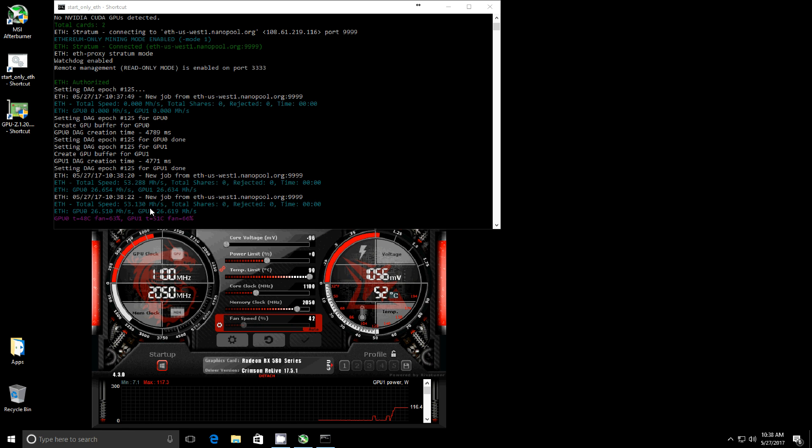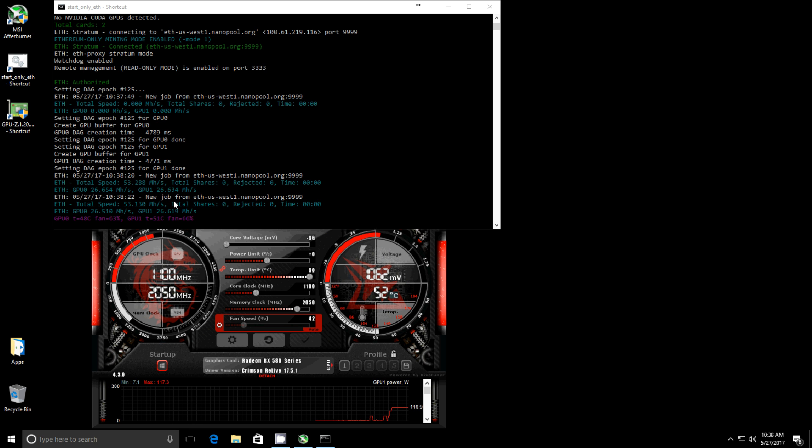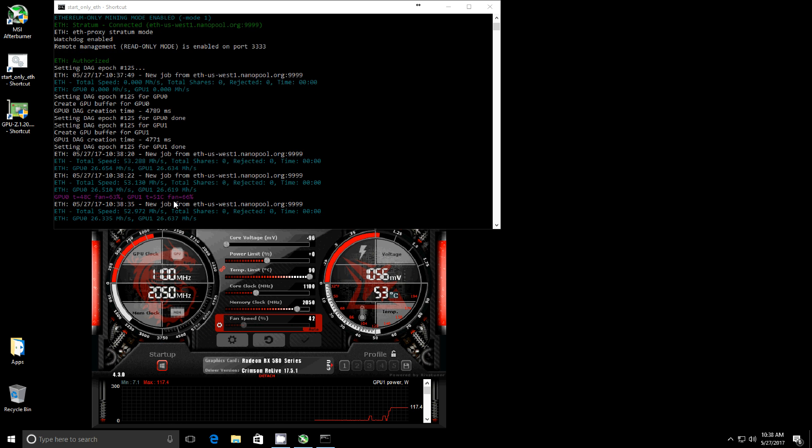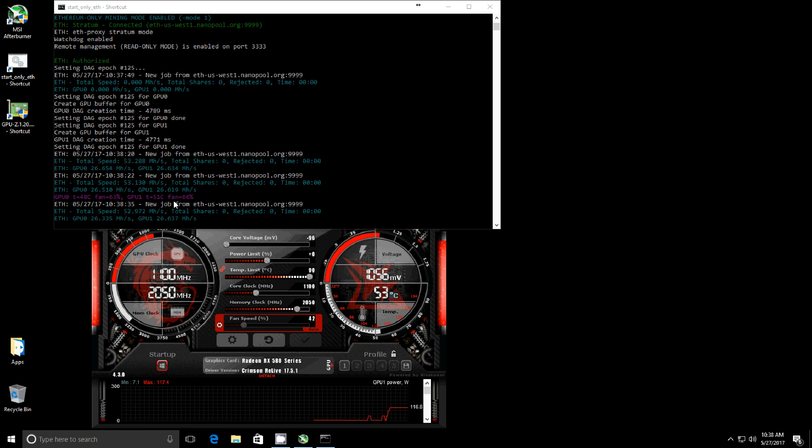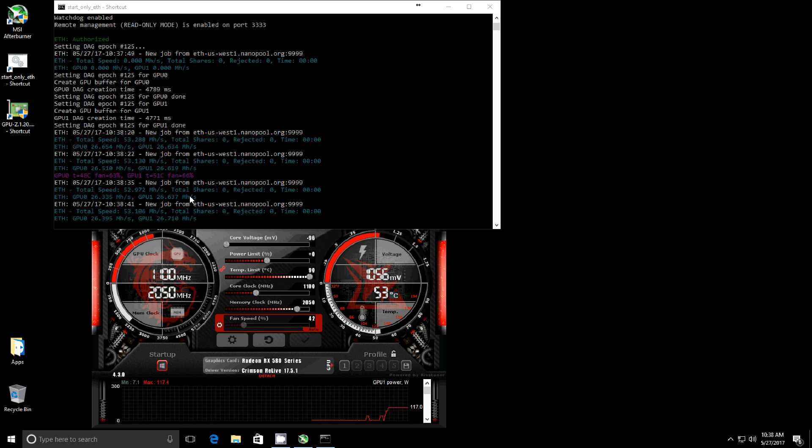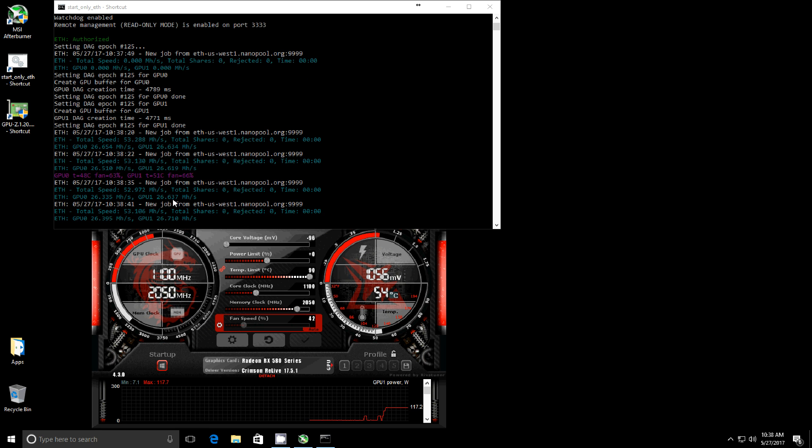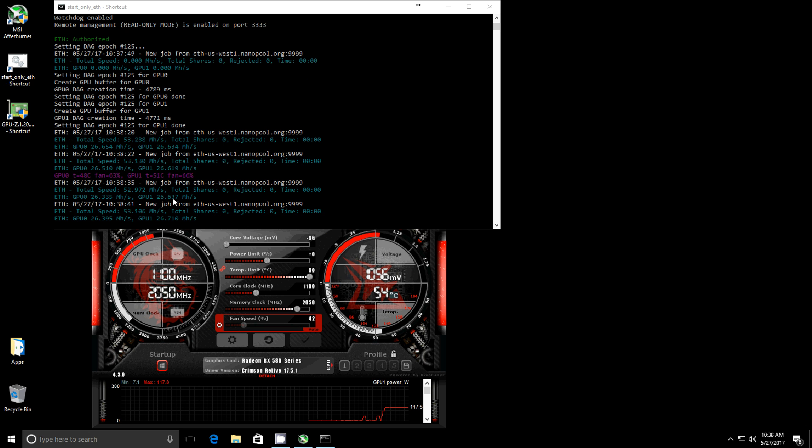That's pretty standard for these cards of what I'm getting. If you guys have any suggestions for me, I'm more than open for suggestions to get better megahashes. I have flashed my BIOS, taking the 1750 timing to the 2000, and using these settings in Afterburner, and this is what I pretty much get steadily all the time, right around 26 and a half megahashes a second.